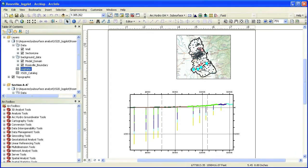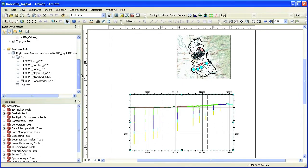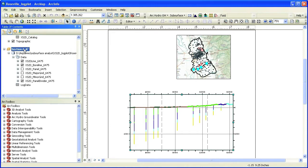The cross section is created in ArcMap as a separate data frame. In this example, data frame A, A' represents the cross section along section line A, A'.